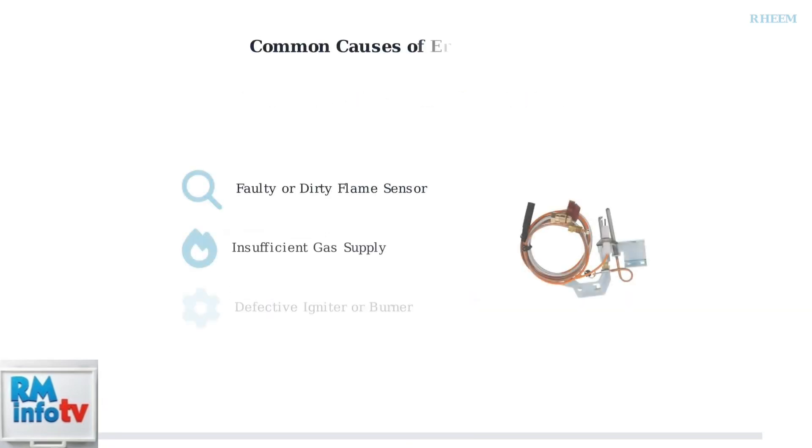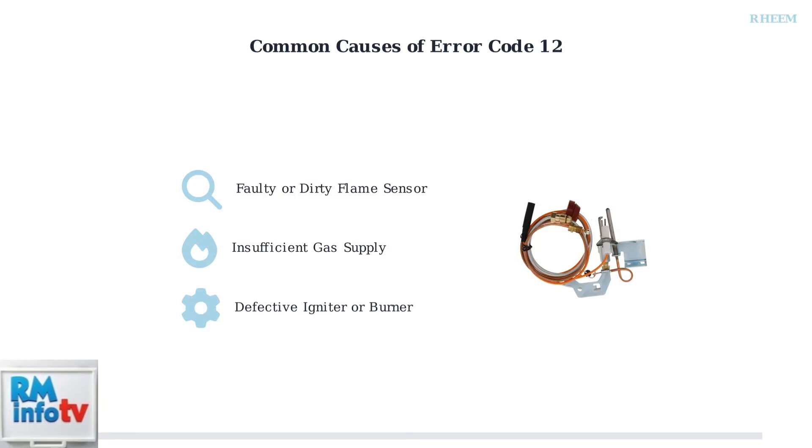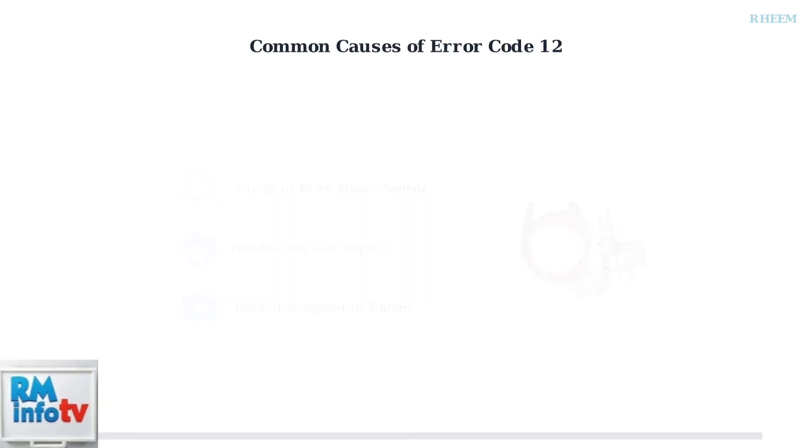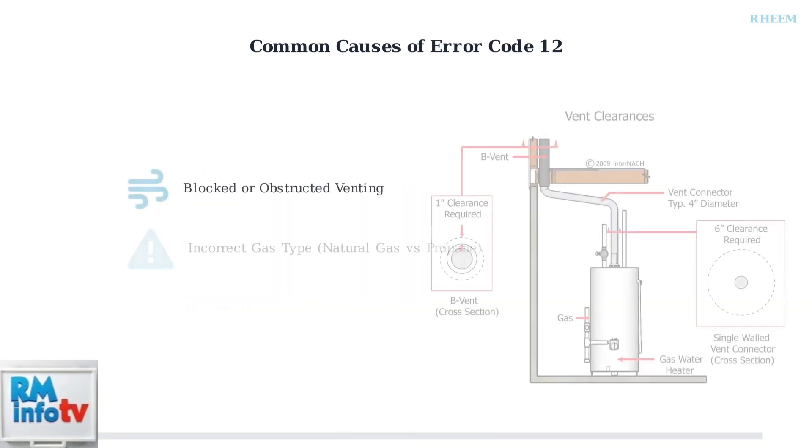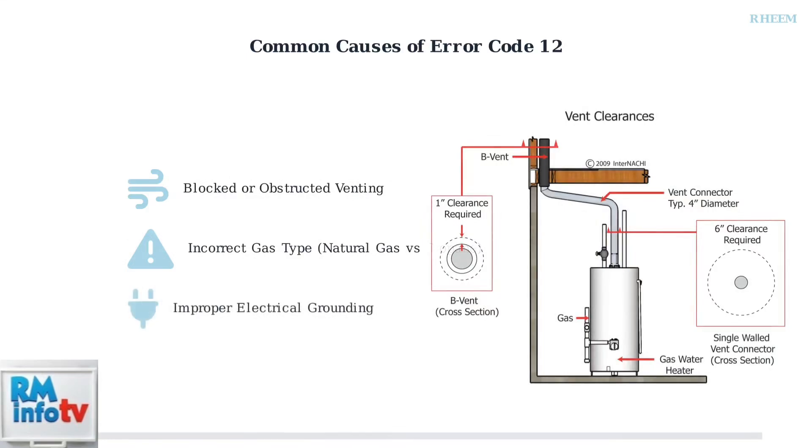Several factors can cause flame loss in your Rheem tankless water heater. The most common causes include a faulty or dirty flame sensor, insufficient gas supply, and defective parts like the igniter or burner assembly. Other potential causes include blocked venting systems, using the wrong gas type for your unit, and improper electrical grounding. Each of these issues can prevent the flame from igniting or staying lit consistently.